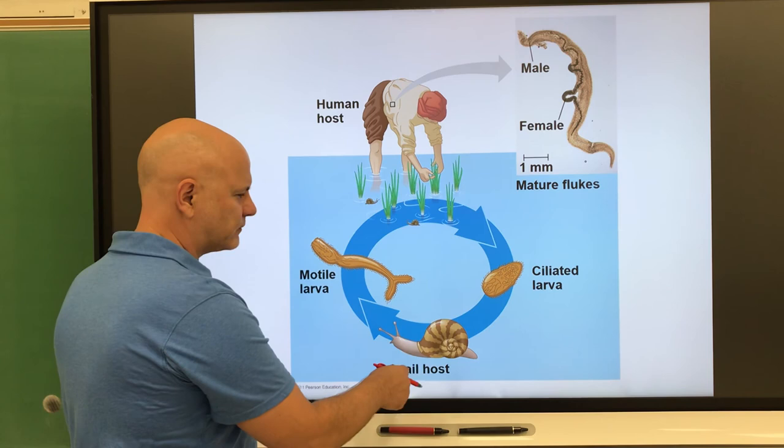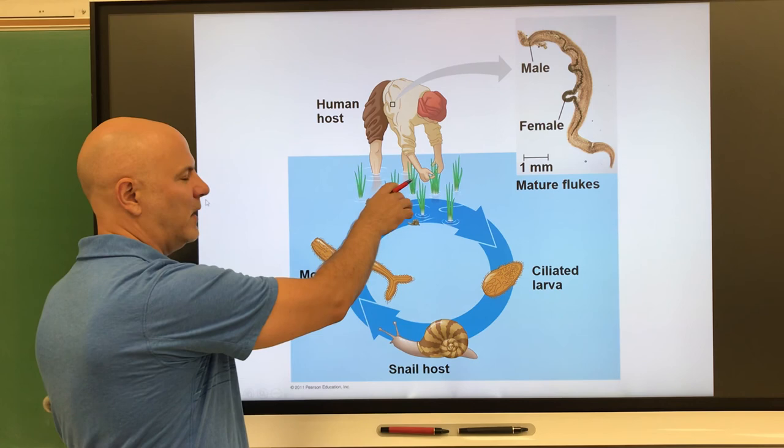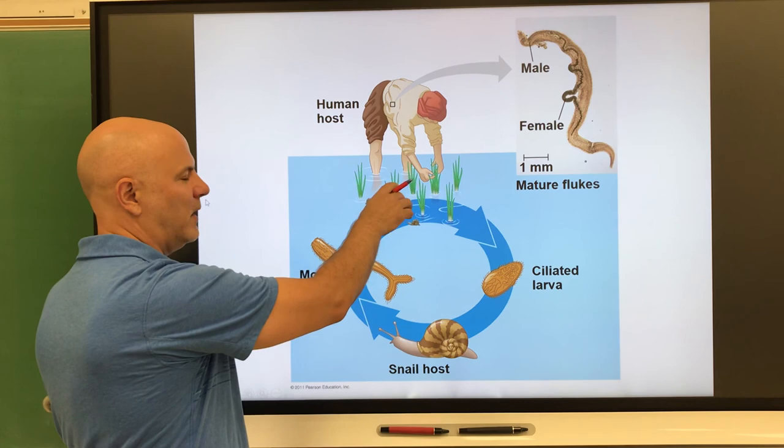For example, a snail can be eaten by a bird, which is then eaten by another predator. That predator defecates, releasing the larval stage — so that predator is just an extra host in the process.